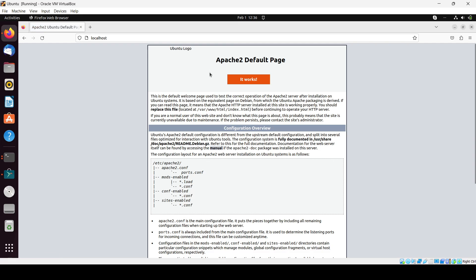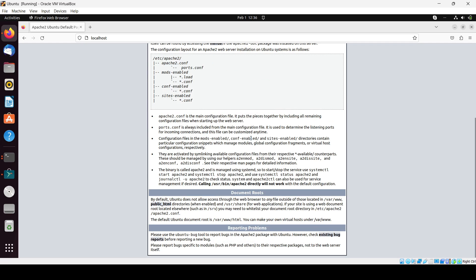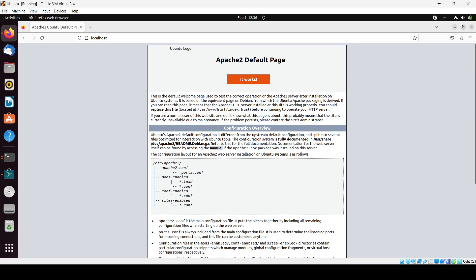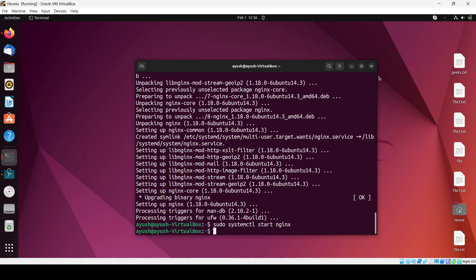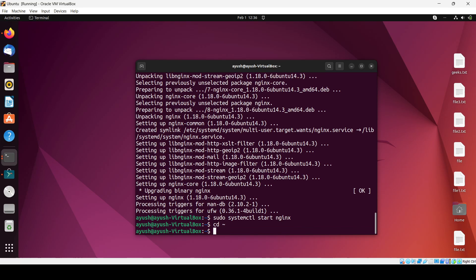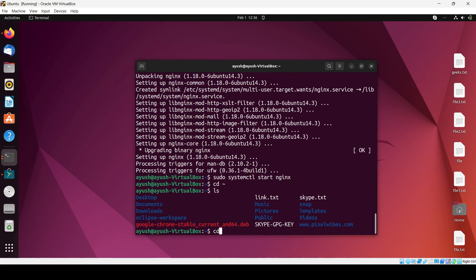Okay, so it's showing me the default page of Apache. It's because in our var www HTML file there is the default page of Apache. That's why it's showing. We will need to change that. Let me go back.